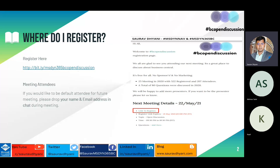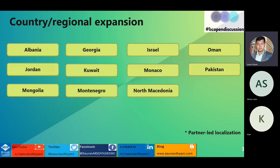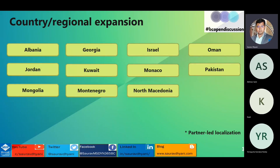One important question everybody asks is: what are the new countries added in the product? This time there are 11 new countries added in Business Central. These are available with the Business Central SaaS offering - I'm not sure about on-premises. One thing to notice is that all these new countries and regions being added are not done by Microsoft; they are all done by partner-led localization.